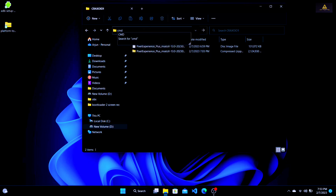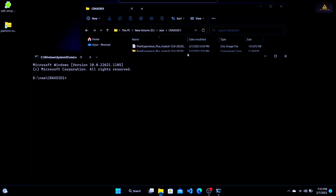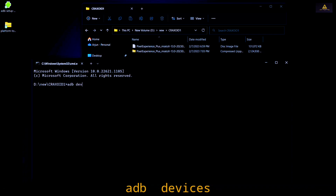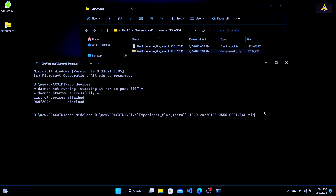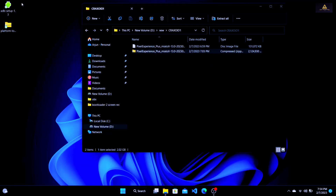I'll demonstrate practically how I fixed the 'cannot read' error that I faced while installing Pixel Experience using the ADB sideload method. First, I'll show you that my phone is properly connected to the computer. I'll open CMD, type 'adb devices' and hit Enter. As you can see, it's showing the list of attached devices — my phone is in the ADB sideload process — but when I try to sideload a ROM zip file it gives me the 'cannot read' error.